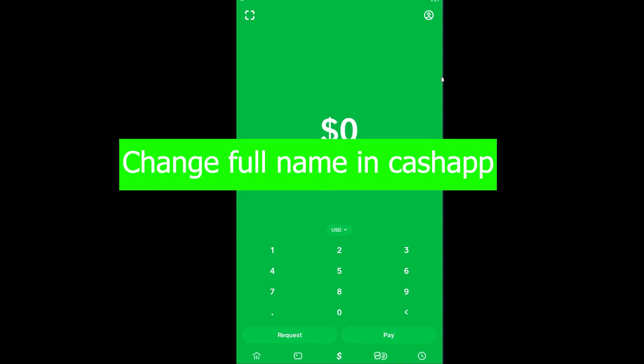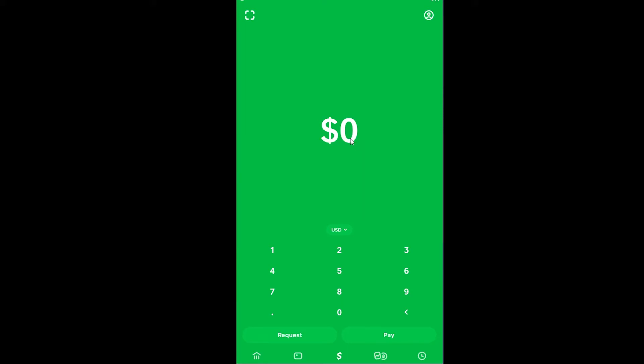So on Cash App you can change your name, but remember that once you change your name your old name will be gone and your friends can't find you using that name, because you can find each other using Cash App.